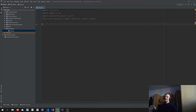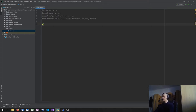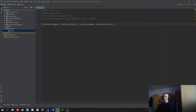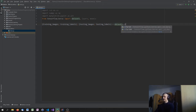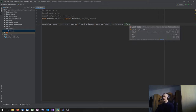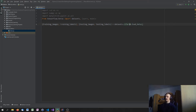Now we're going to get the data from the dataset. The dataset is already inside Keras, so we just call a load function and store the data in a training tuple and a testing tuple. We say training_images and training_labels in one tuple, and testing_images and testing_labels in another, and we get them from datasets.cifar10.load_data(). This function returns training and testing data — the images are arrays of pixels and the labels are numbers representing classes like plane, bird, or cat.